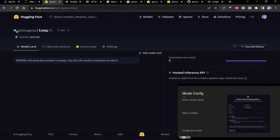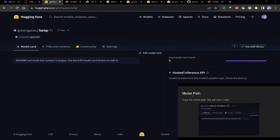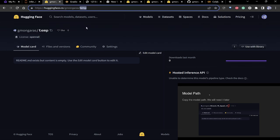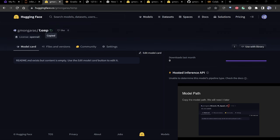You'll see the repo name up here. Click the little copy button — it copies your username and repo name, not the full link.